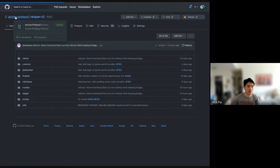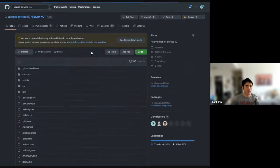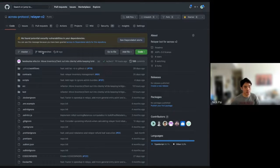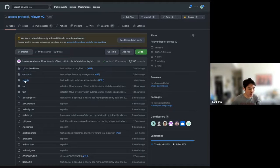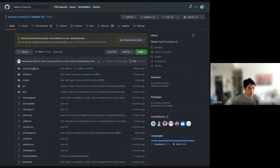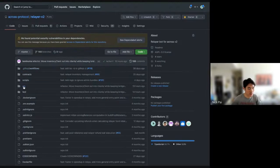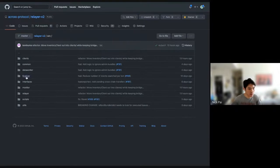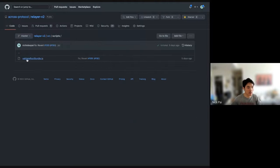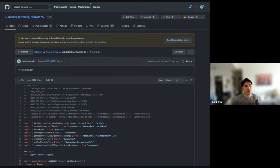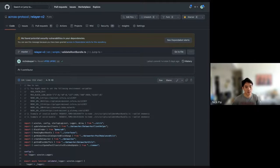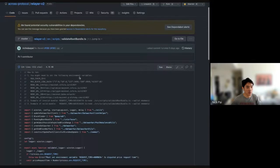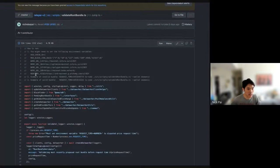So, it's actually pretty hard to do by hand, which is why we have the script, but it's completely possible if you follow the UMIP. You're going to go to the cross-particle repo, and you're going to go to the relayer V2. And the script is going to be in source, scripts, validate root bundle. So, let me send that to you.